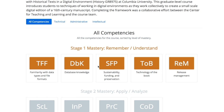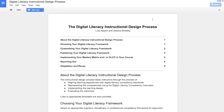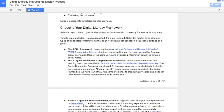The icons are standards-based and can also be customized. To help you create a competency calculator for your instructional context, we have shared our step-by-step digital literacy instructional design process. The first step is to choose a digital literacy framework for your instructional context. To help you get started, we have identified from our work with Columbia faculty three different types of digital literacy frameworks that align well with higher education instructional settings and goals.